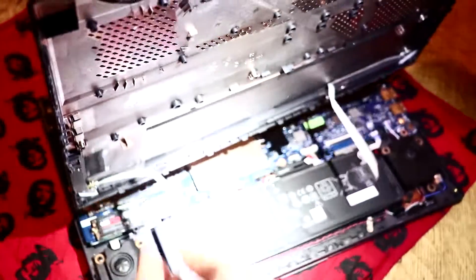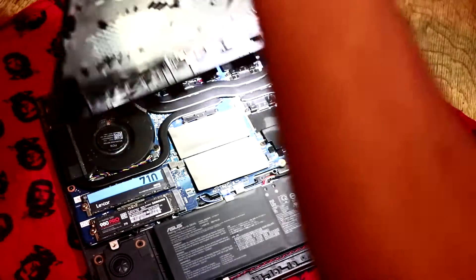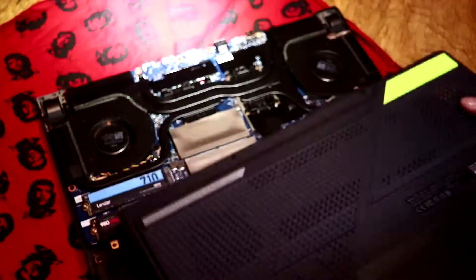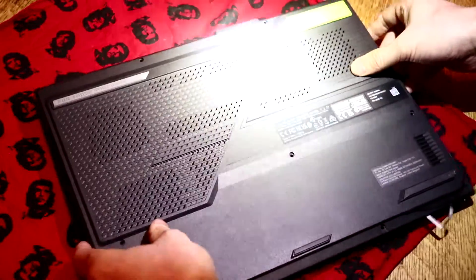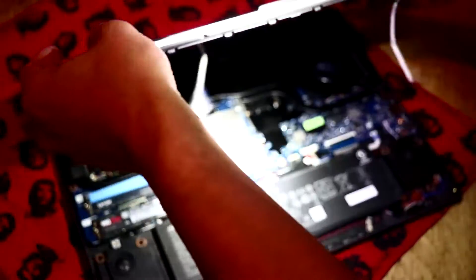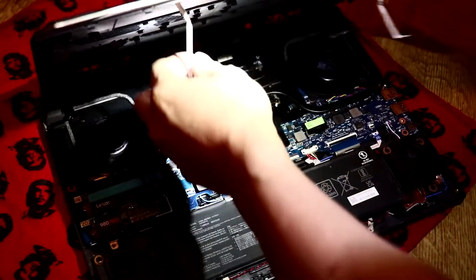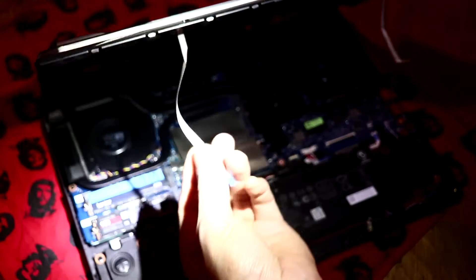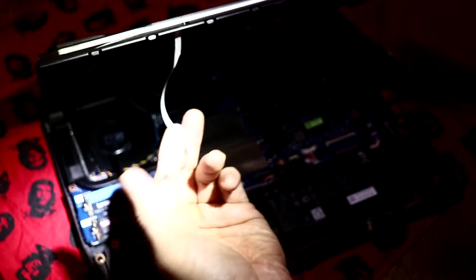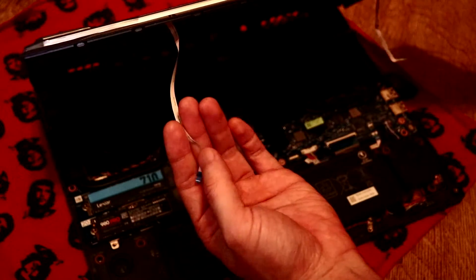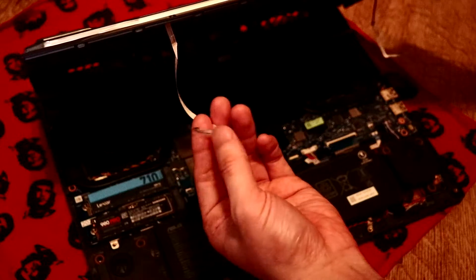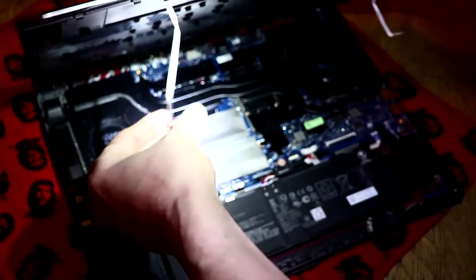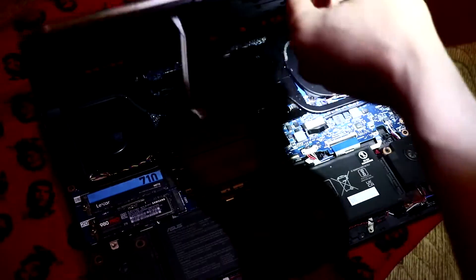But you need to make sure this is the right way. So the best way to remember is that the blue side of this ribbon cable—make sure the blue tab is facing towards you or facing up.